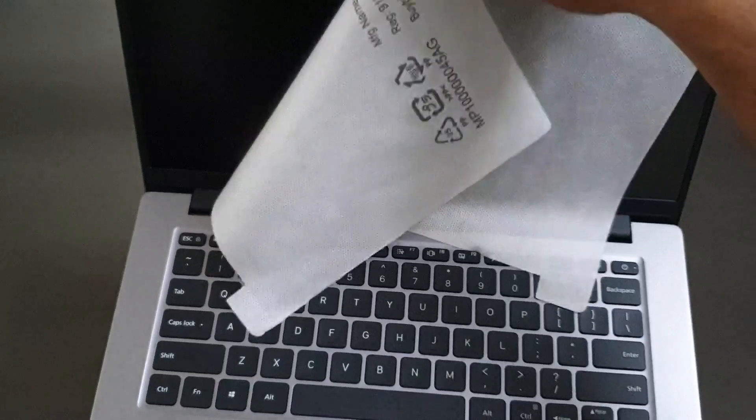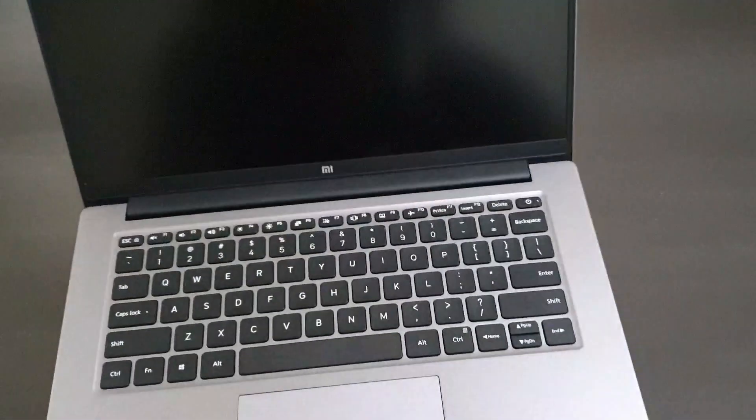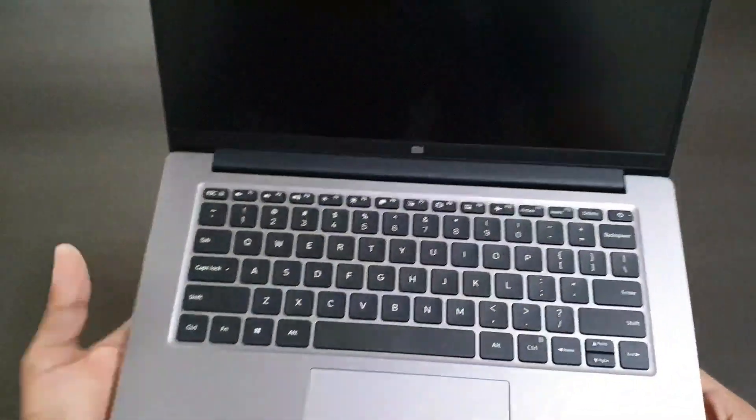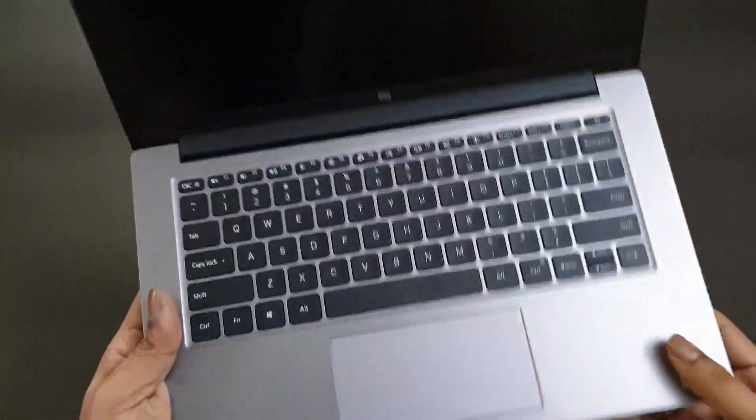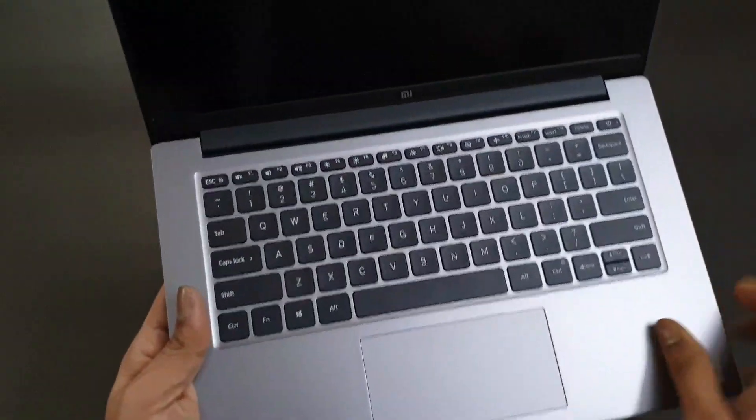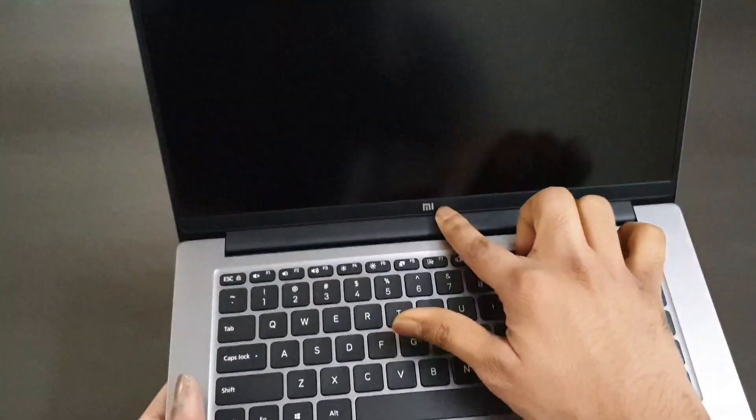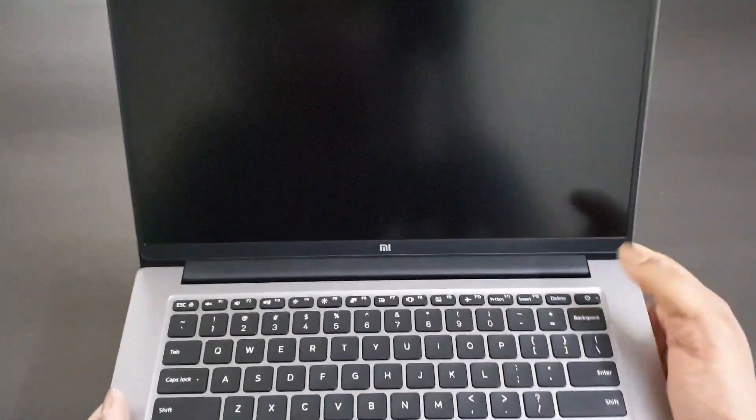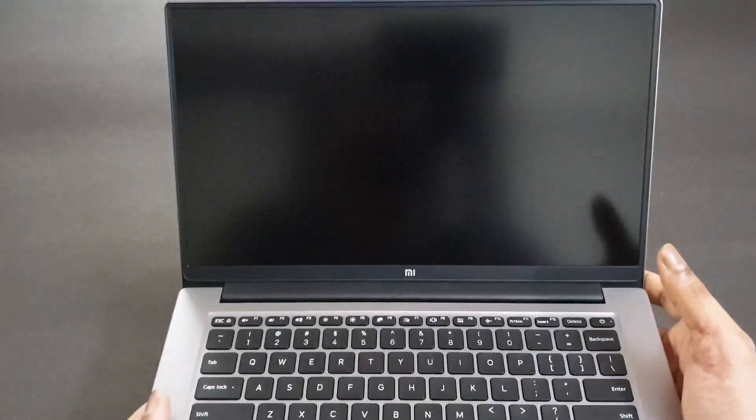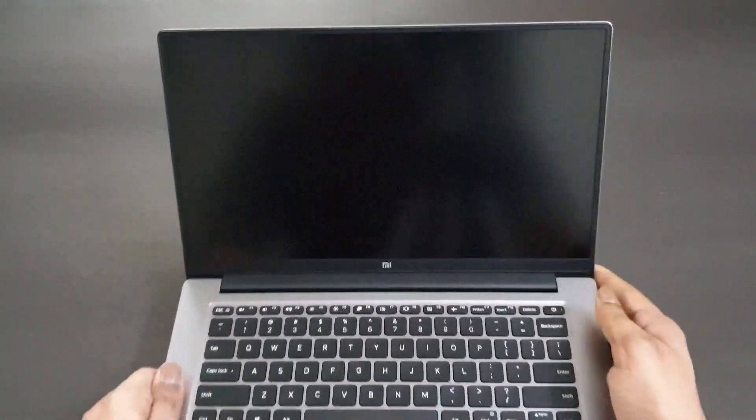Let's open the laptop and have a look. There's the keyboard, the trackpad, and we have a Mi logo here. Of course this does not have a camera at all. Let's power it on.